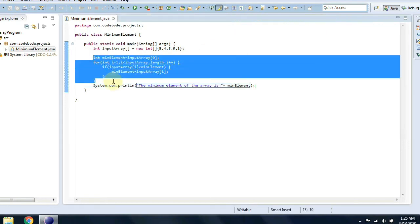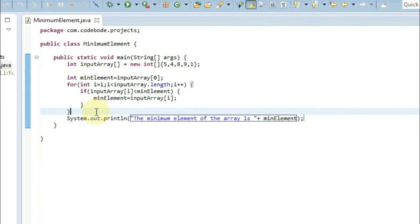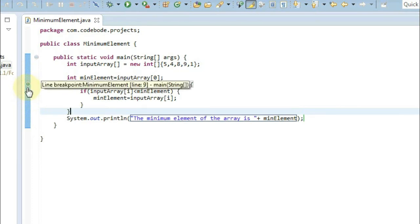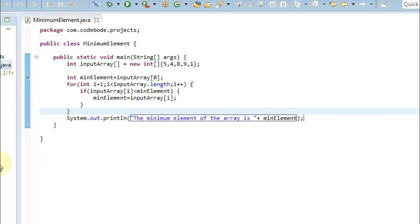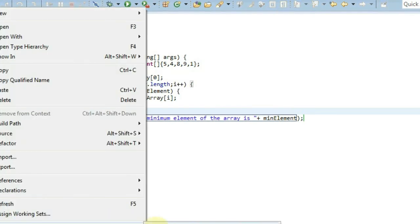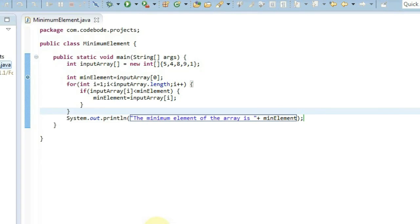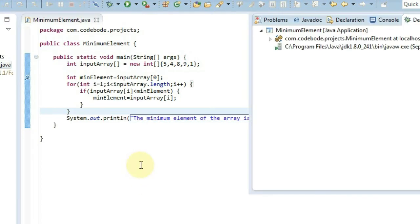So this is the simple logic to find out the minimum element from the array. For those who want to understand more, we'll also debug this and check how it works. So I'm going to place the debug pointer here and let's debug this as a Java application.